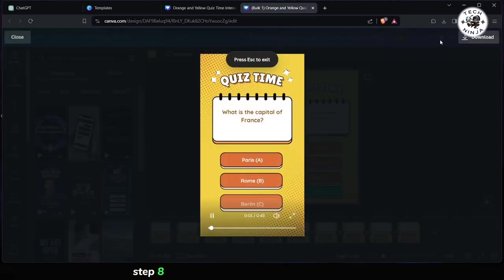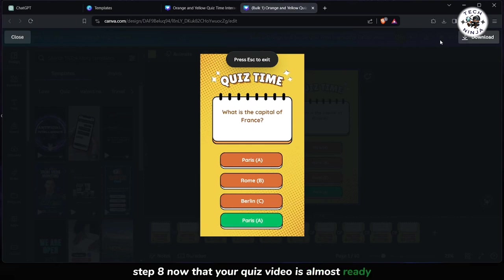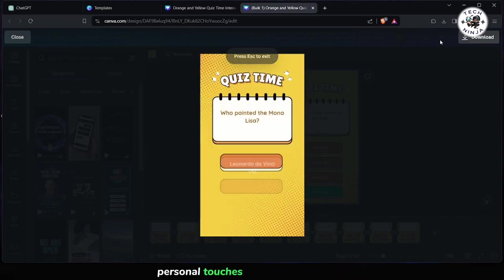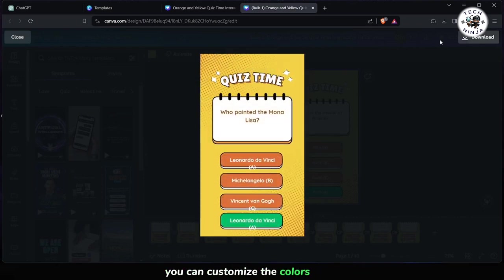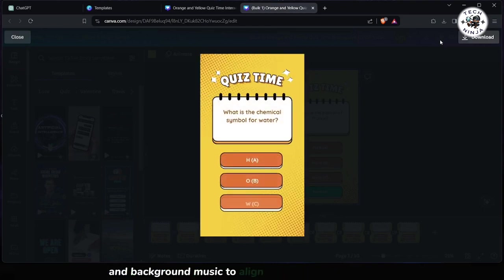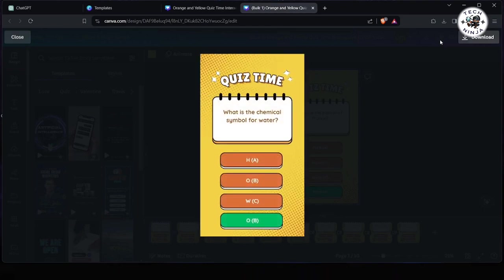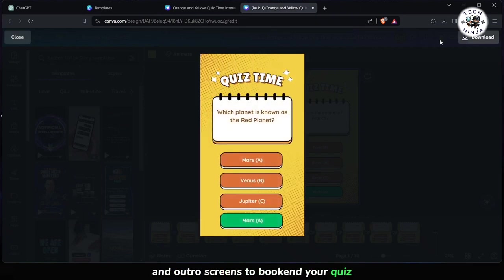Step 8: Now that your quiz video is almost ready, consider adding some personal touches to make it stand out. You can customize the colors, fonts, and background music to align with your brand or theme. Additionally, you may want to include intro and outro screens to bookend your quiz.